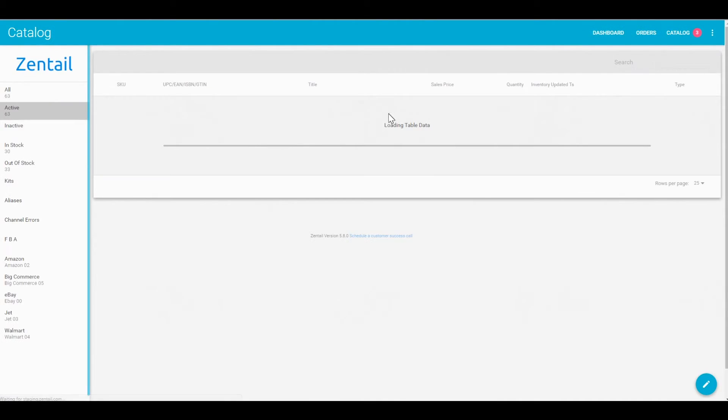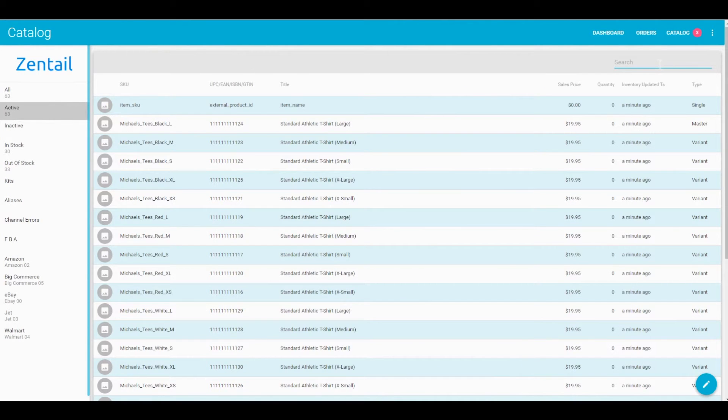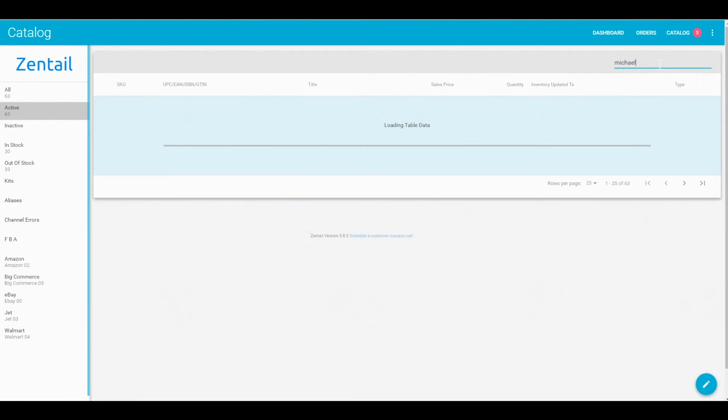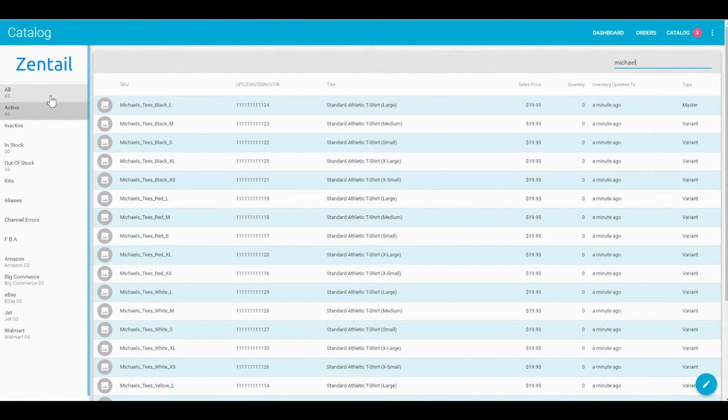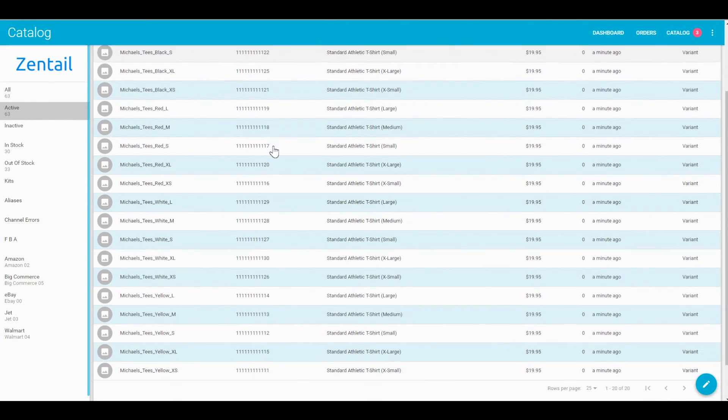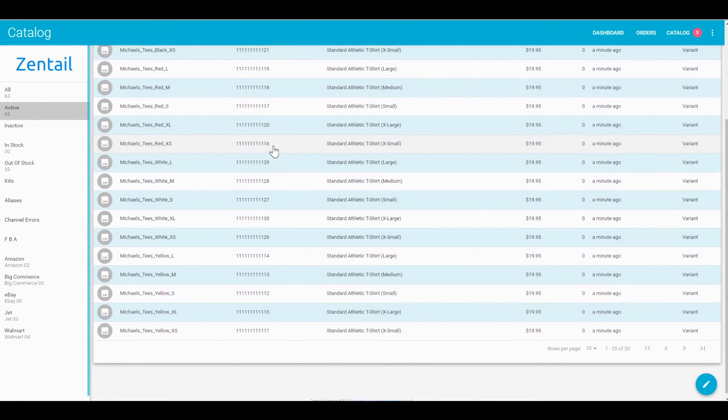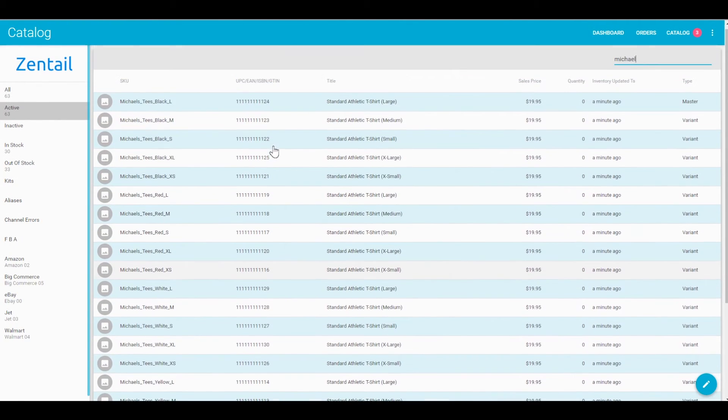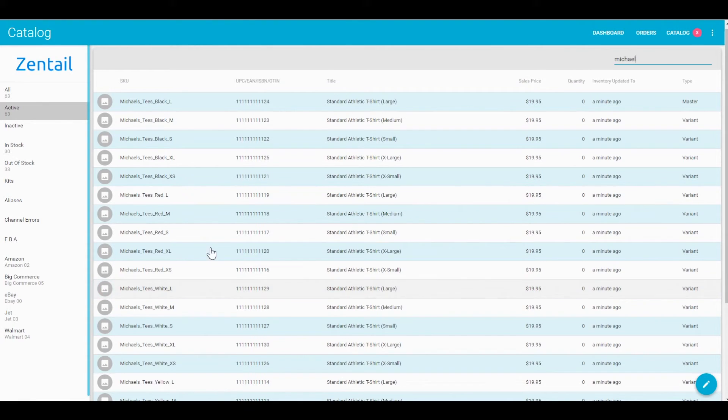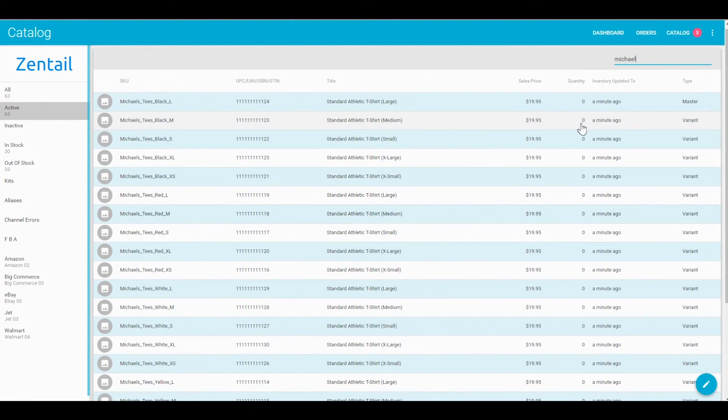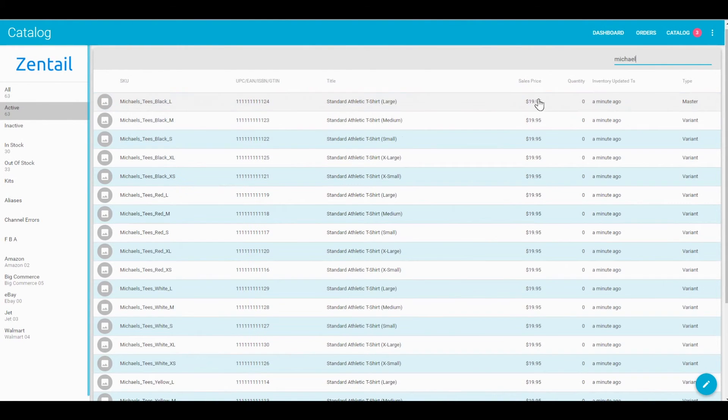So now we'll see how things look. I'll go to my catalog, and these are all Michael's t-shirts in the active section. I didn't import any pictures with them, but we do have a section for that for your image URL. And these are all grouped together just as I wanted them to be, same sales price.